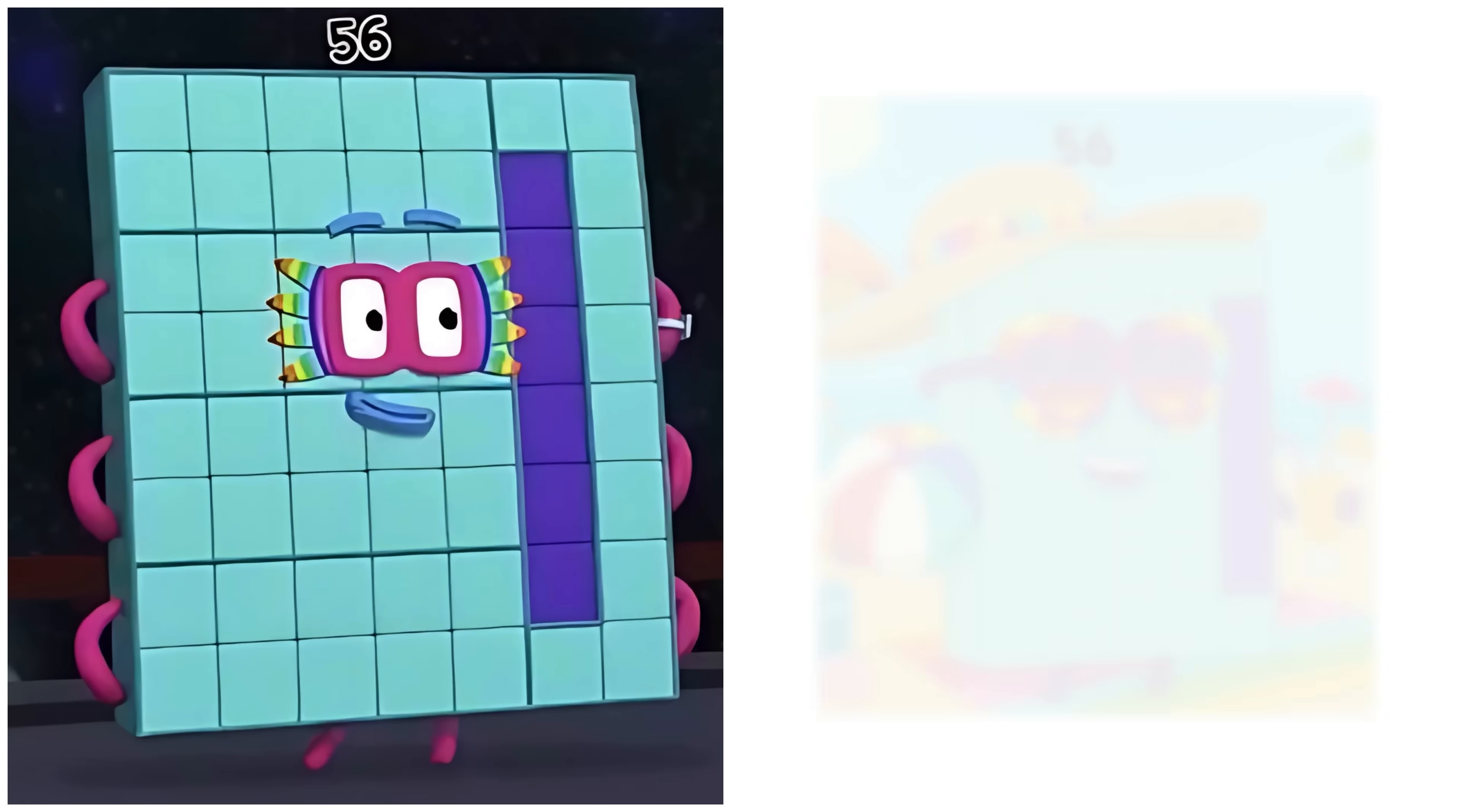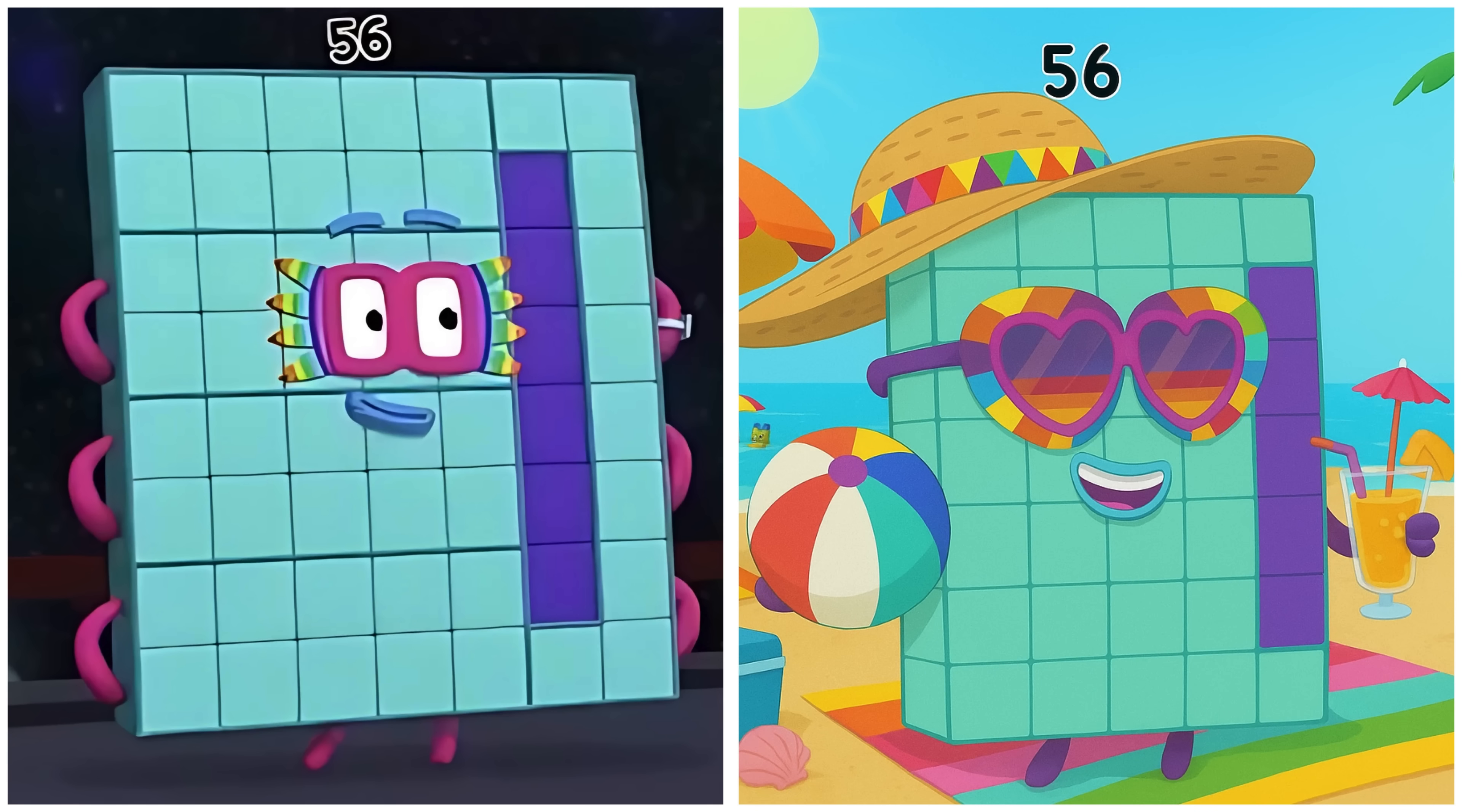Fifty-six. Fifty-six is exploring at the beach.